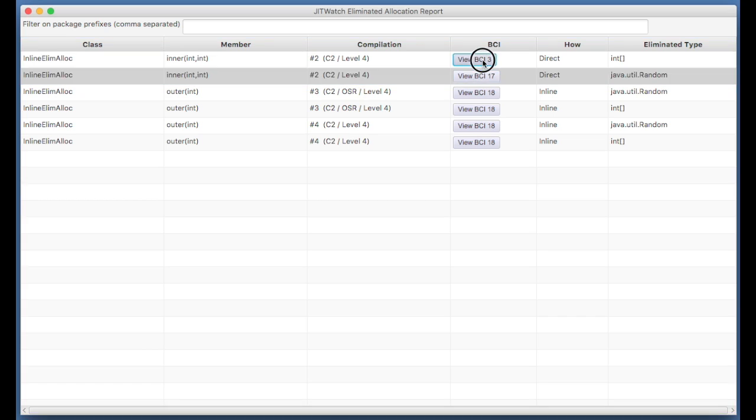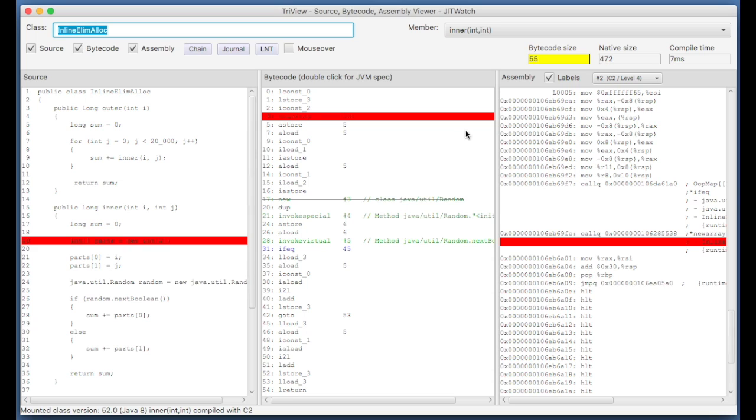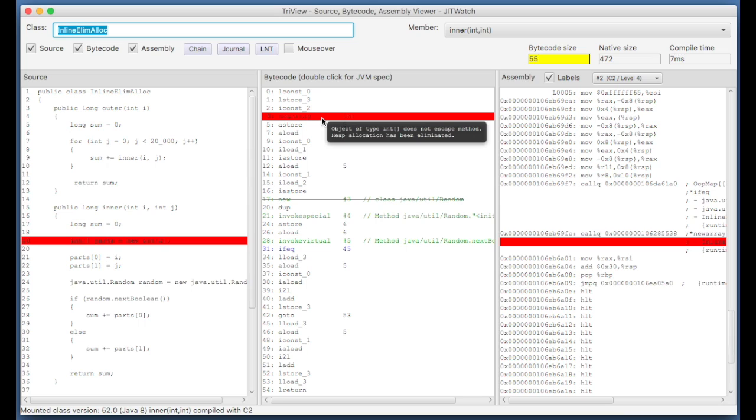What I'll do is I'll click on one of these bytecodes, and it automatically highlights, as we saw before, the bytecode offset where the allocation was eliminated.